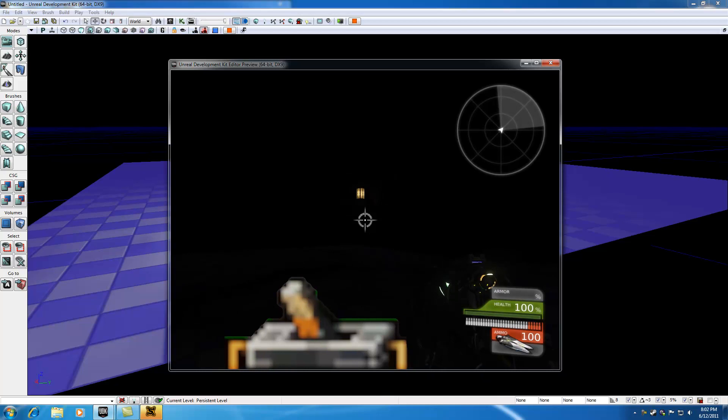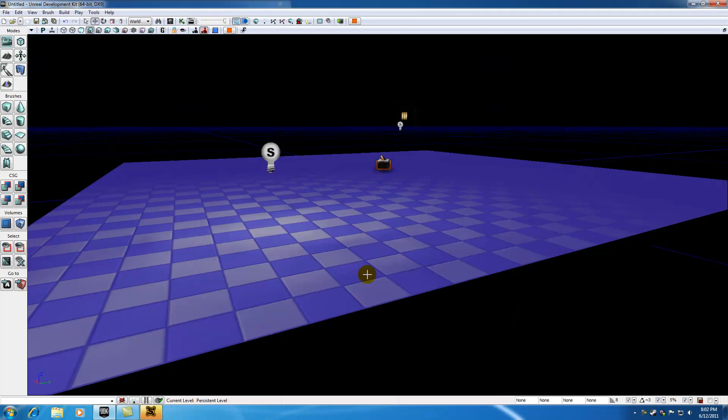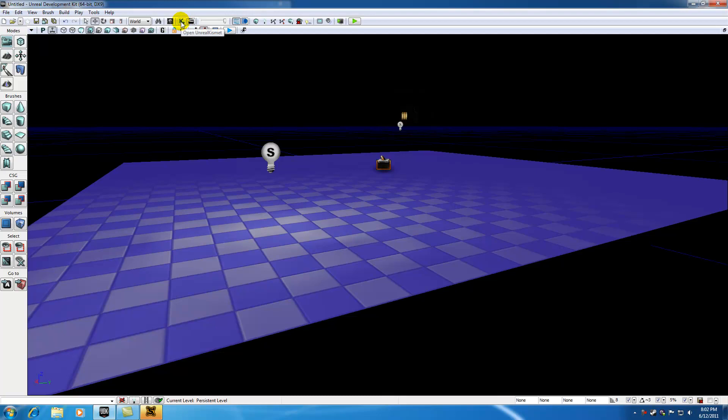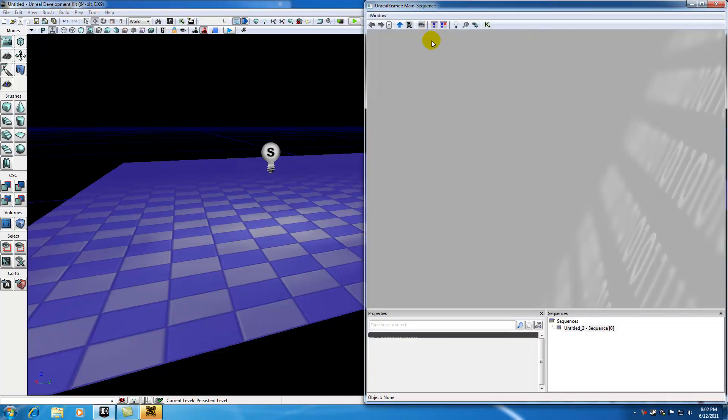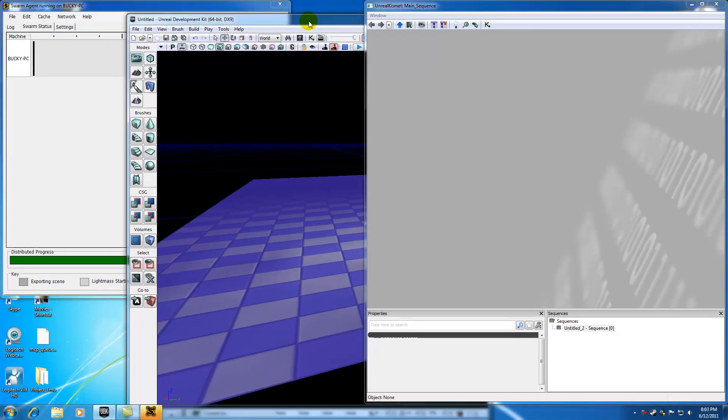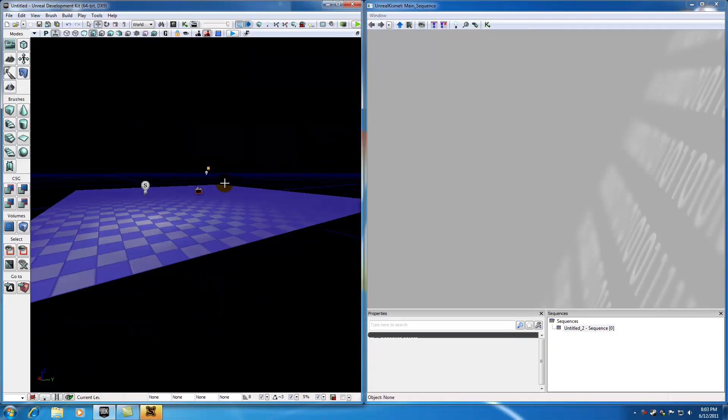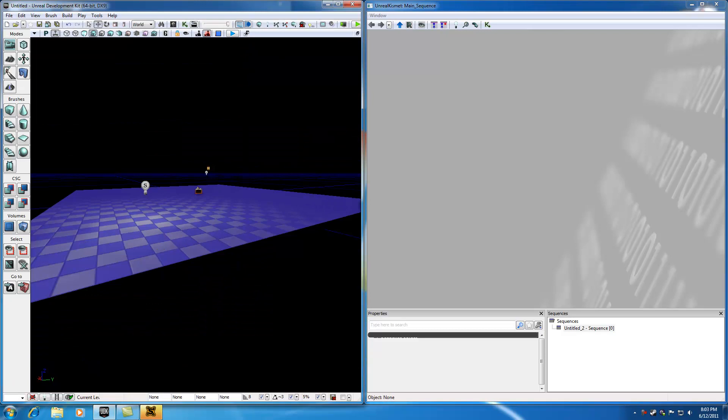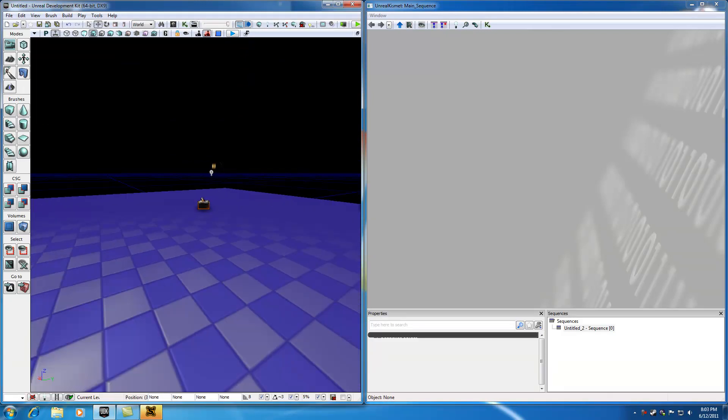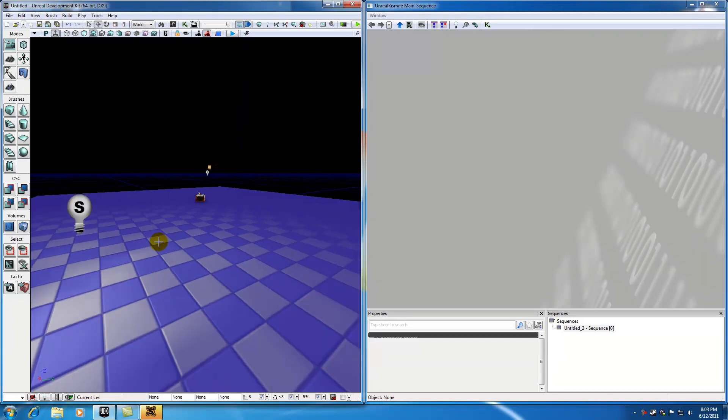So let's go ahead and hit escape and do that right now. So again, how you get to Kismet is you go ahead and click this open Unreal Kismet button right here and now this is Kismet right here. But what I want to do is throw this on the right hand side of my screen and throw my perspective view on the left hand side of my screen and I think that's going to be really easy to work with.